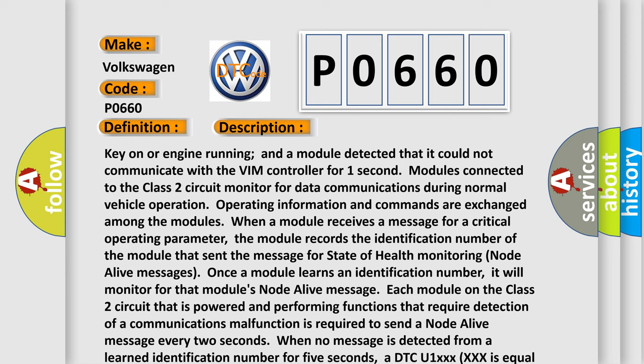Each module on the class 2 circuit that is powered and performing functions that require detection of a communications malfunction is required to send a node alive message every two seconds. When no message is detected from a learned identification number for five seconds, a DTC U1XXX equal to the three digit identification number is set.